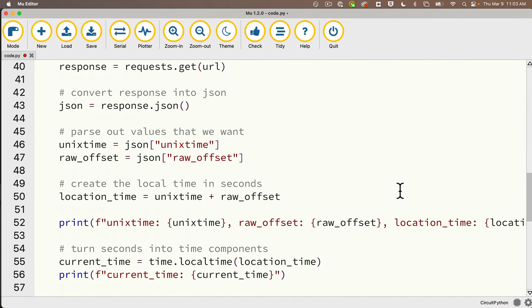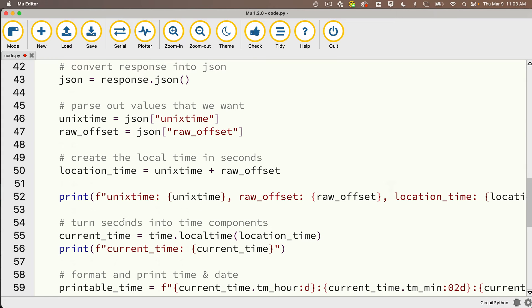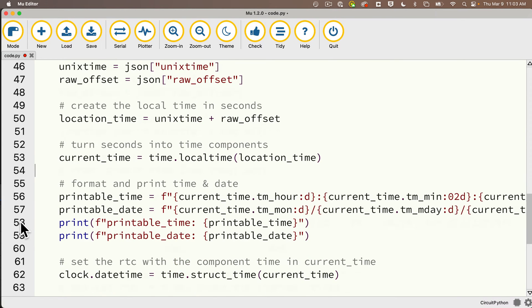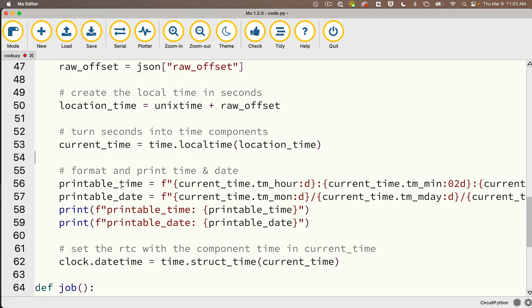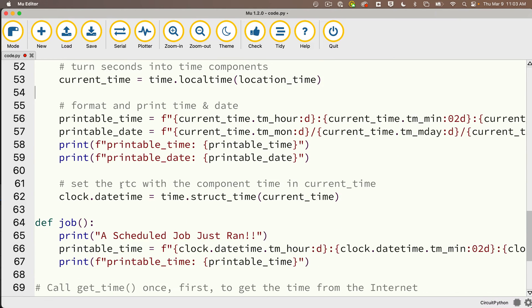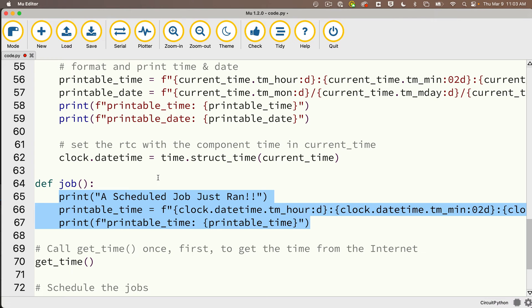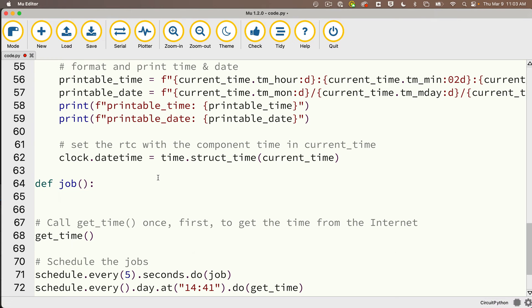Our code is looking pretty good for getting time. I'm going to clean this up a little bit because I think I print out too much. That was good for testing, but I really don't need to print out my Unix time, raw offset, and location time, so I'm going to delete that. I'm also going to delete the printing of the current time right here, but I'll leave in the printable time and date. I think it's always good to have that print out when we access the time over the internet.